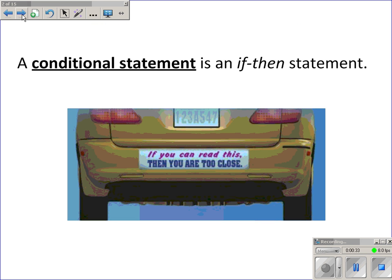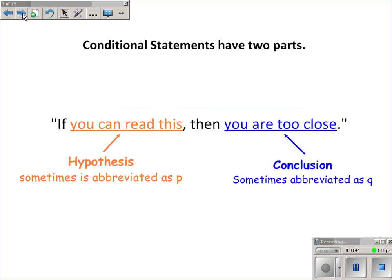A conditional statement is an if-then statement. For example, 'if you can read this, then you are too close' is a conditional statement because it's in an if-then form. Conditional statements have two parts: an if part and a then part. The if part is called the hypothesis — 'you can read this' is the hypothesis, and it tells when the statement can be applied. The then part is the conclusion — 'you are too close' is the conclusion, and it tells what happens or what is true when the hypothesis applies. The hypothesis is sometimes abbreviated with a lowercase p, and the conclusion with a lowercase q.